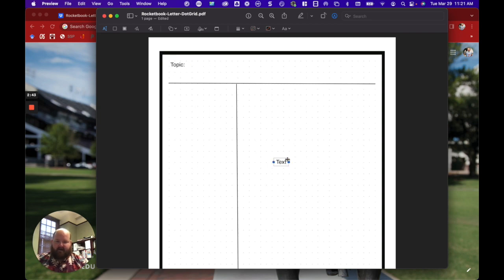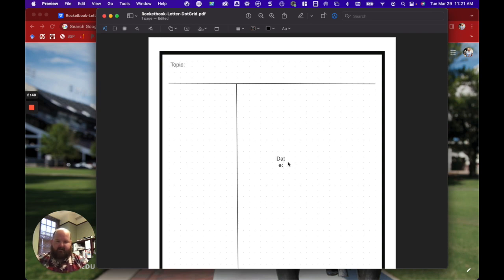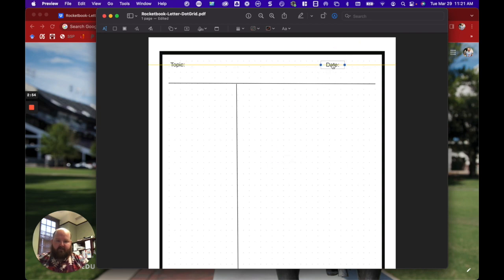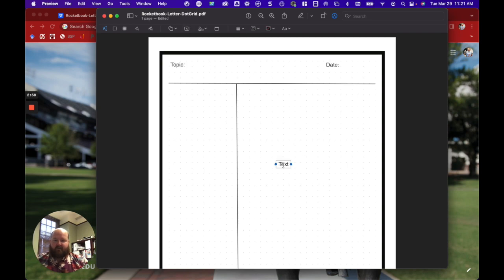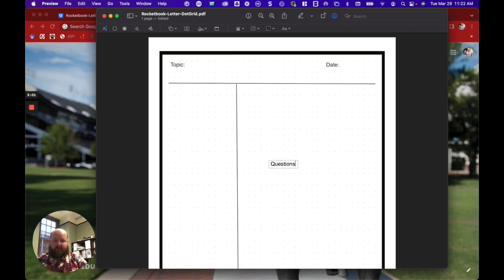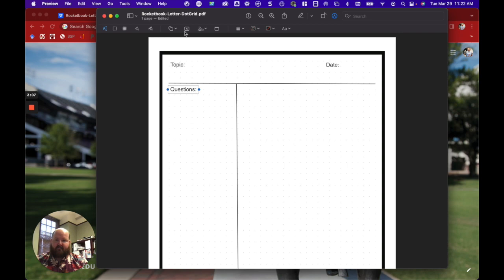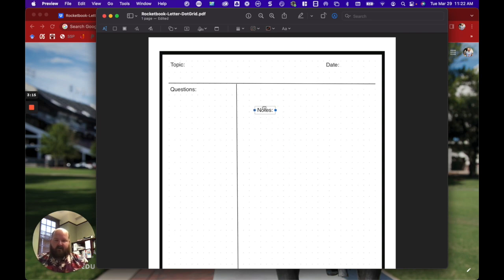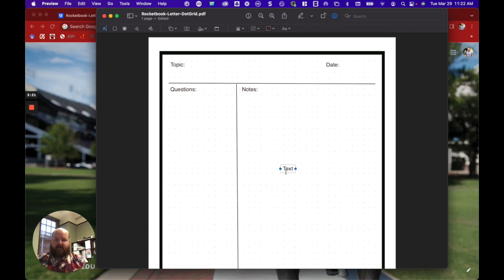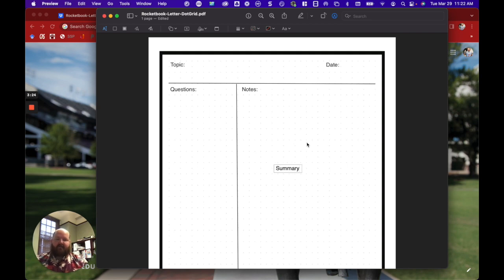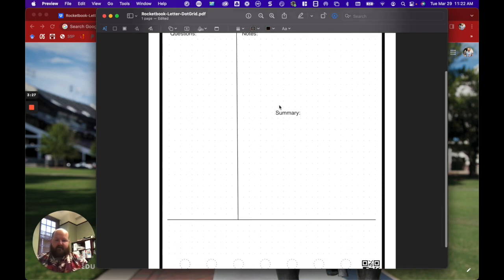I'll add my Date box, put that up here. We've got two more to add, one for the Notes and then one for the Summary section at the bottom.